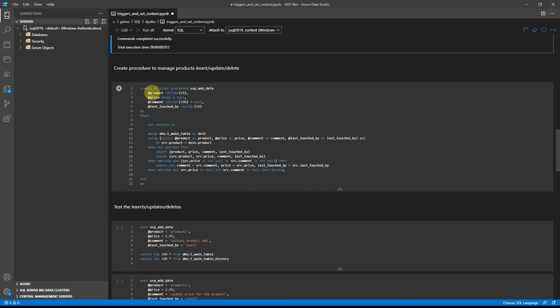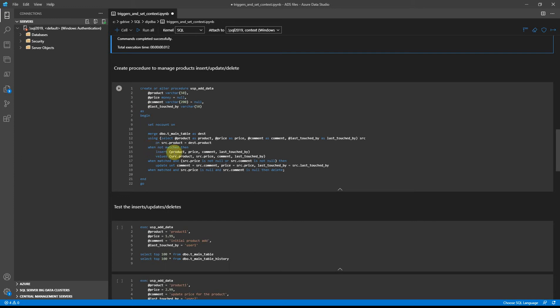For this reason, the procedure will submit not only data about product, price, and comment, but also sends data about who is doing the change. Inside the procedure we should have a merge statement that checks if product doesn't exist, it will insert into the main table. If product exists but the price or the comment is submitted, then update those two, and the last thing: if no price and no comment were added, then delete the record.